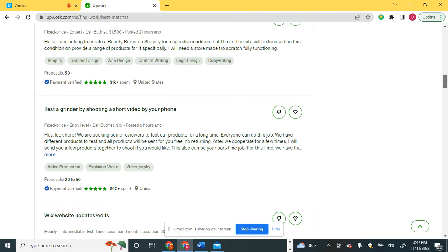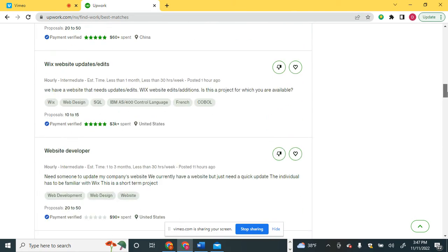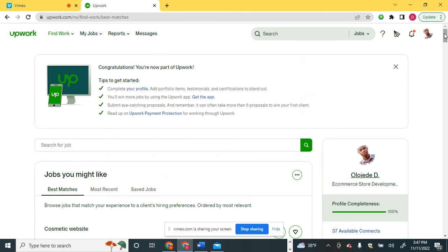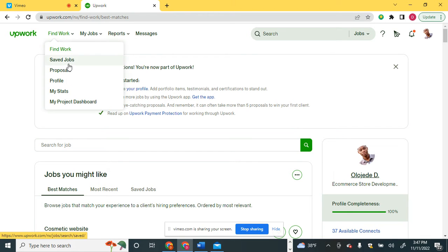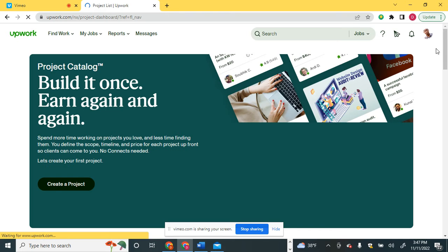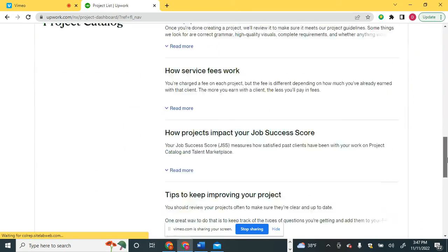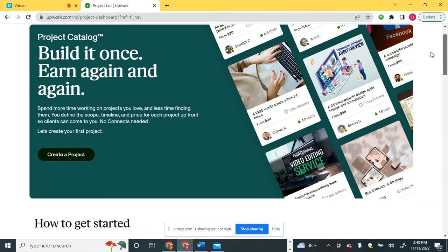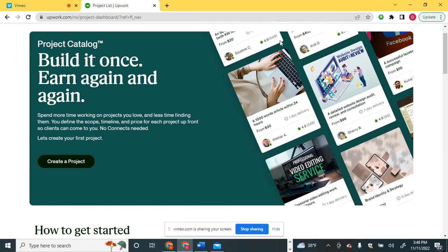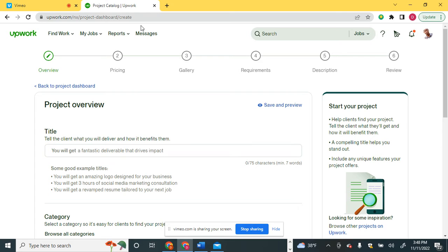I'm giving you a hint as well: after teaching you how to send a proposal on Upwork, you can also create a project — what Fiverr calls a gig, but on Upwork it's called a project. I'll show you where you create the project, though that will be covered in a video after the proposal video.